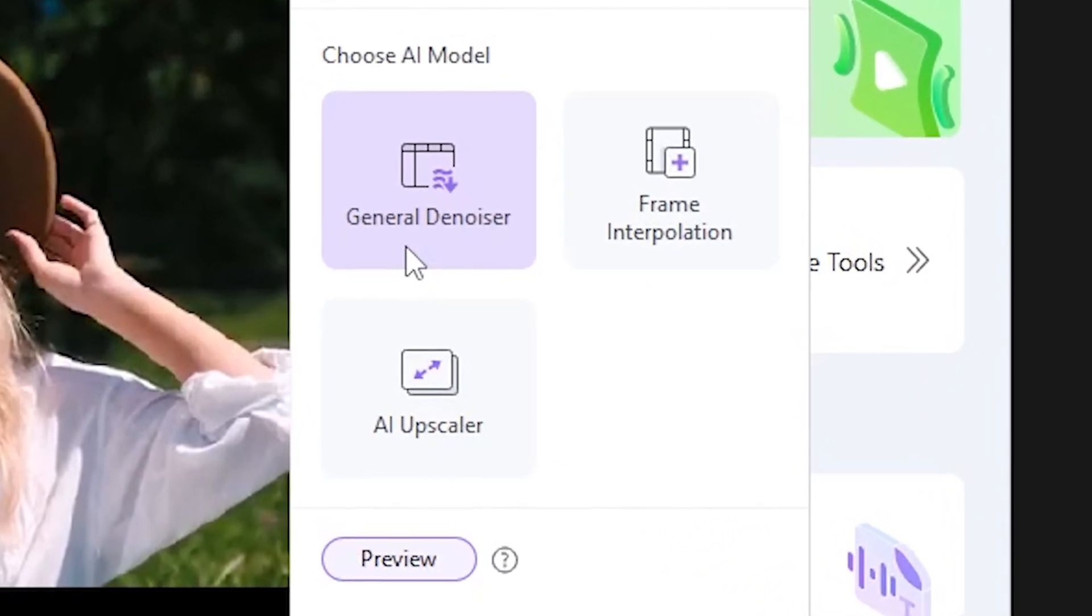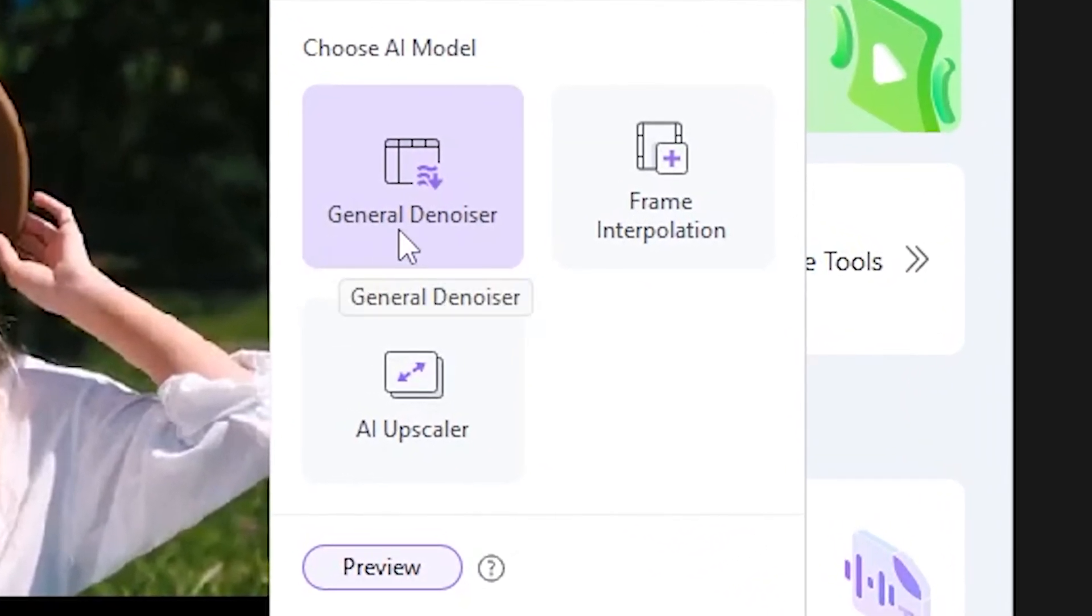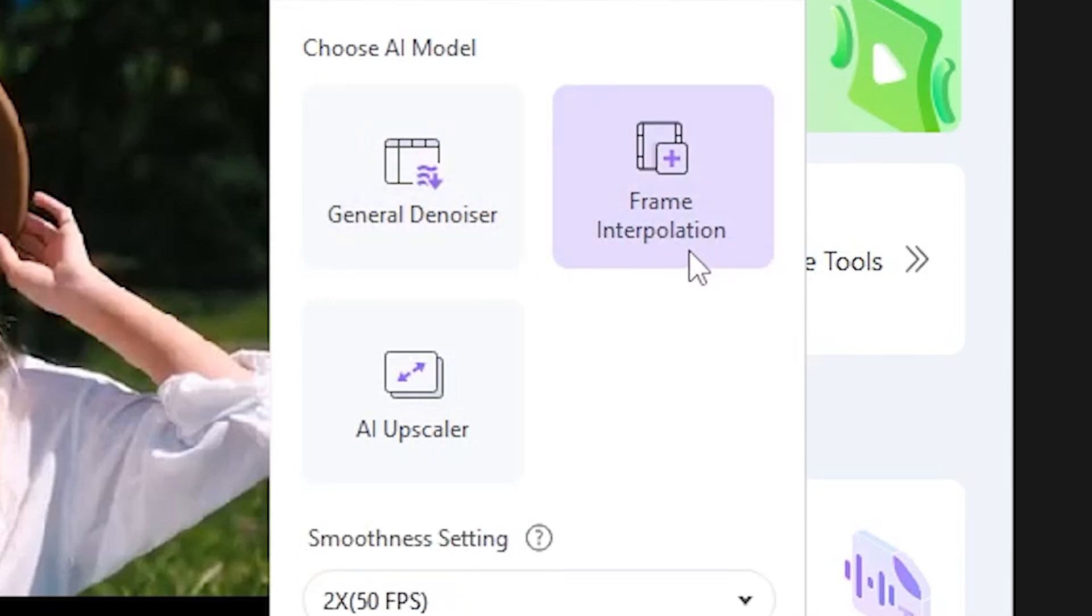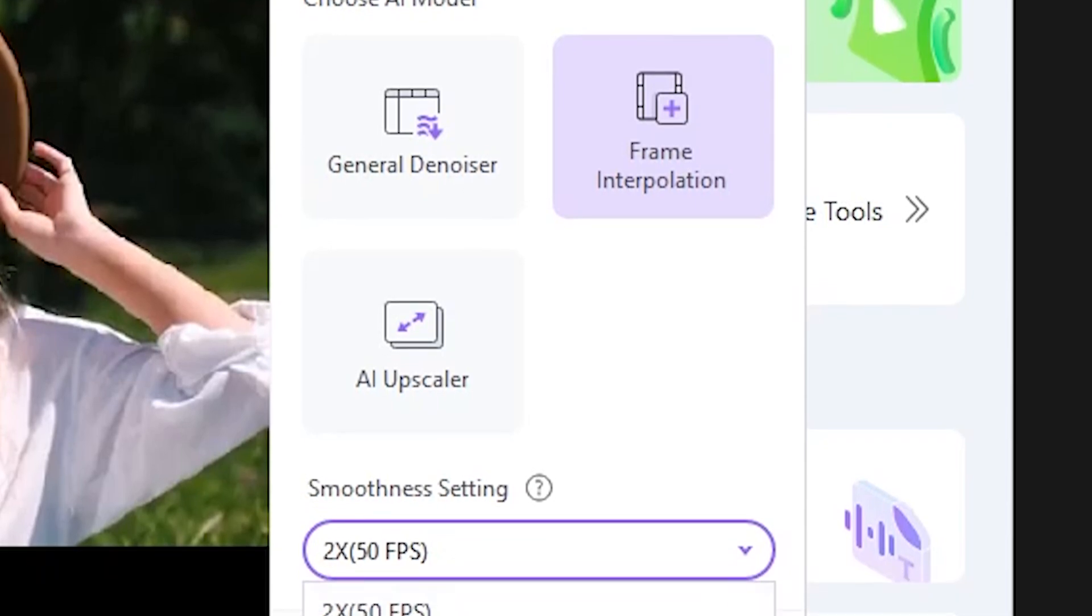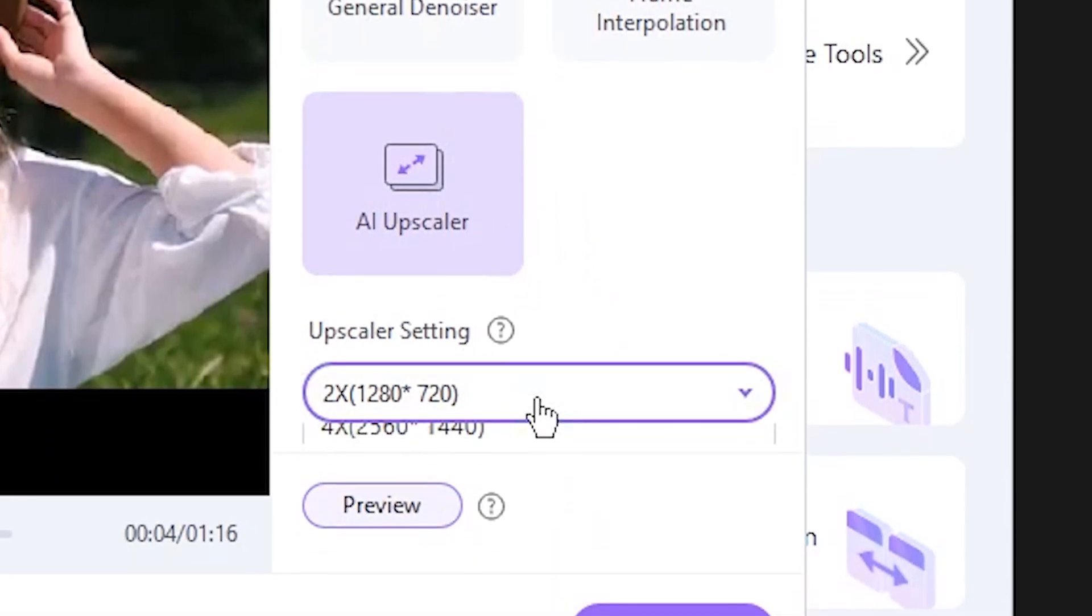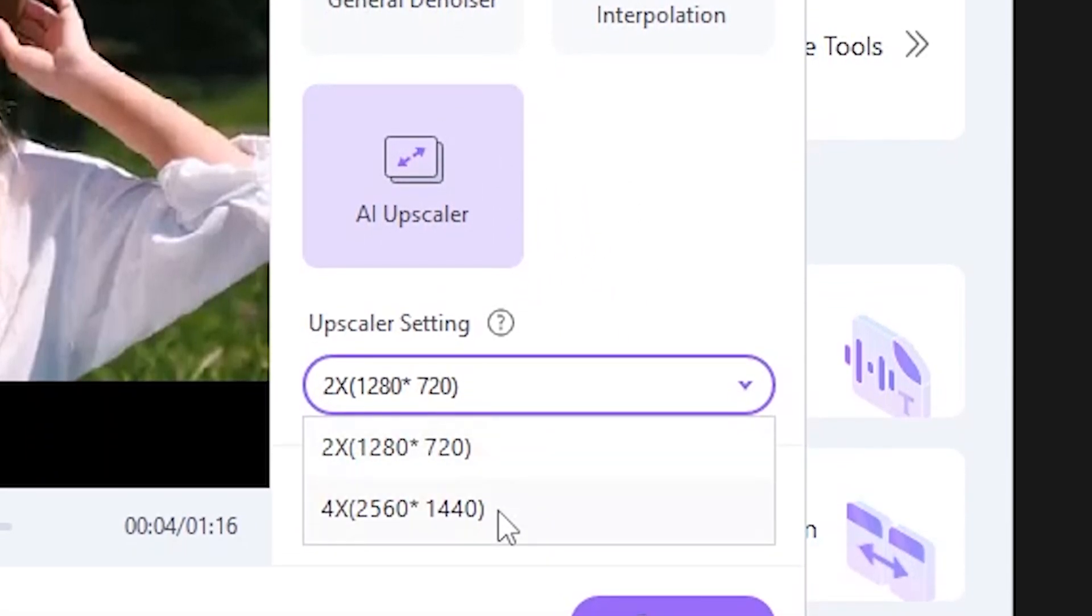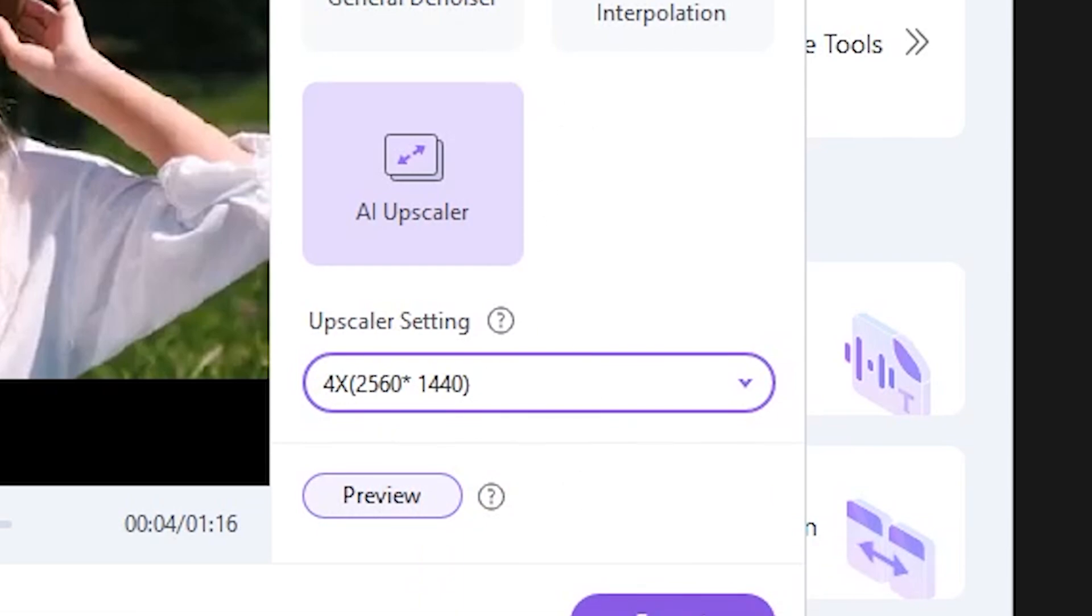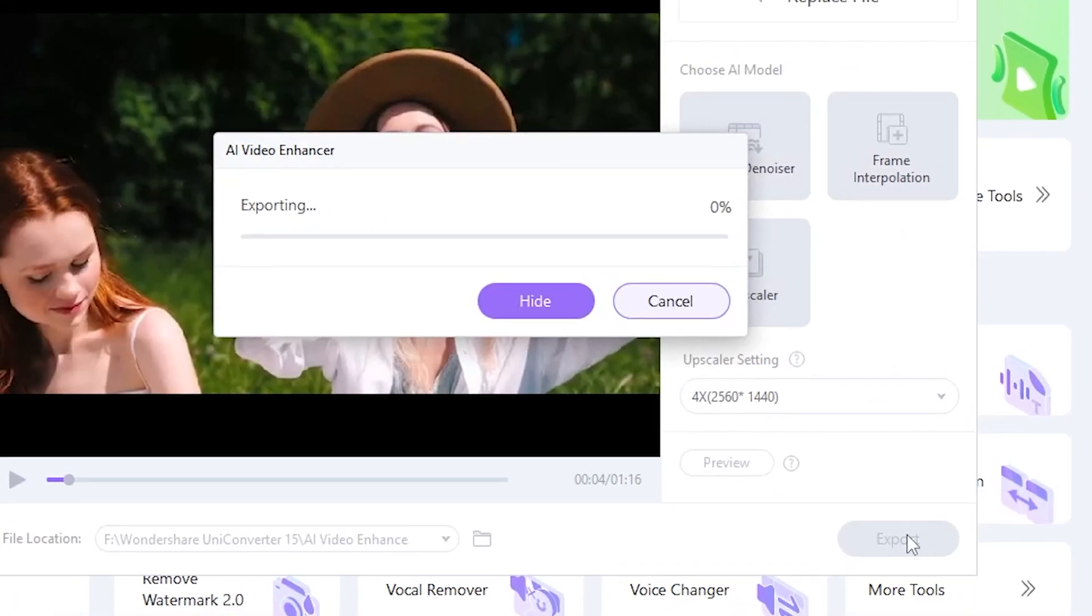And now you will see three options. General Denoiser, which cleans up the audio in your videos, like noise from the audio file. The second is FPS Enhancer, where you can increase FPS. And the last one is AI Upscaler, which I use in this video. Click AI Upscaler. Then select 4X and click Convert.